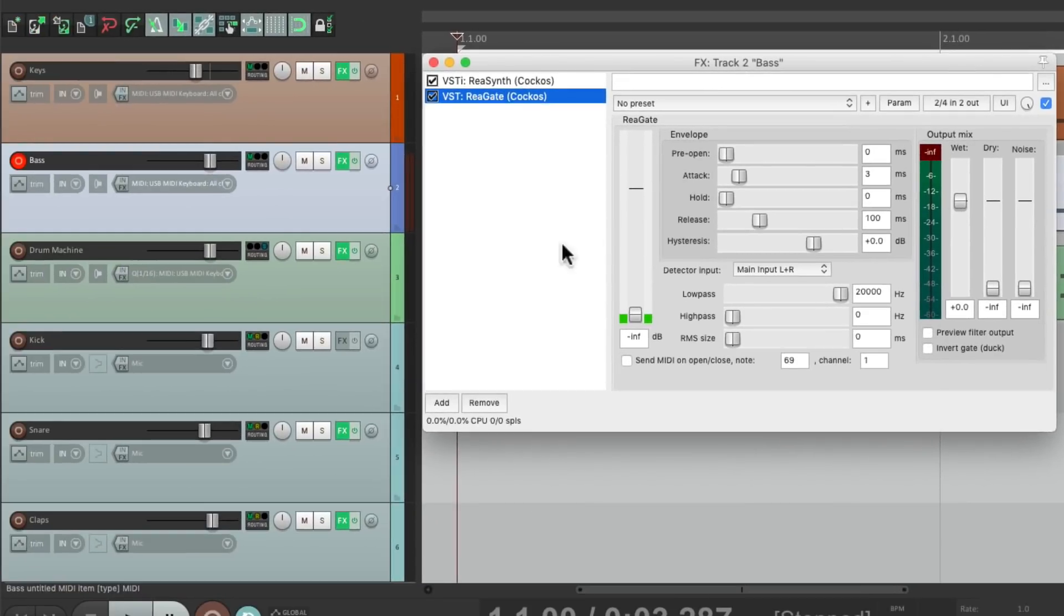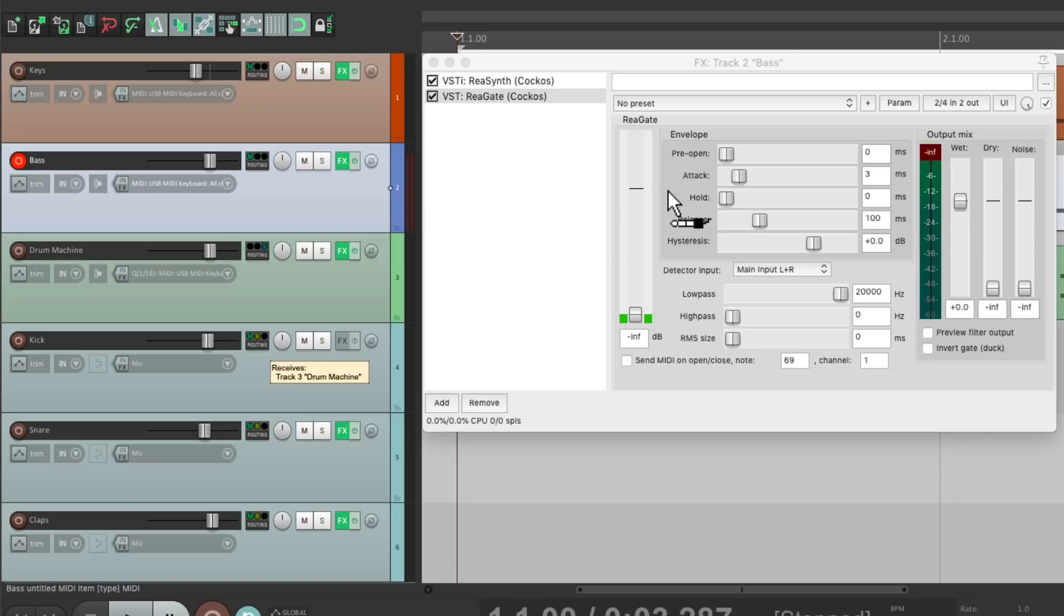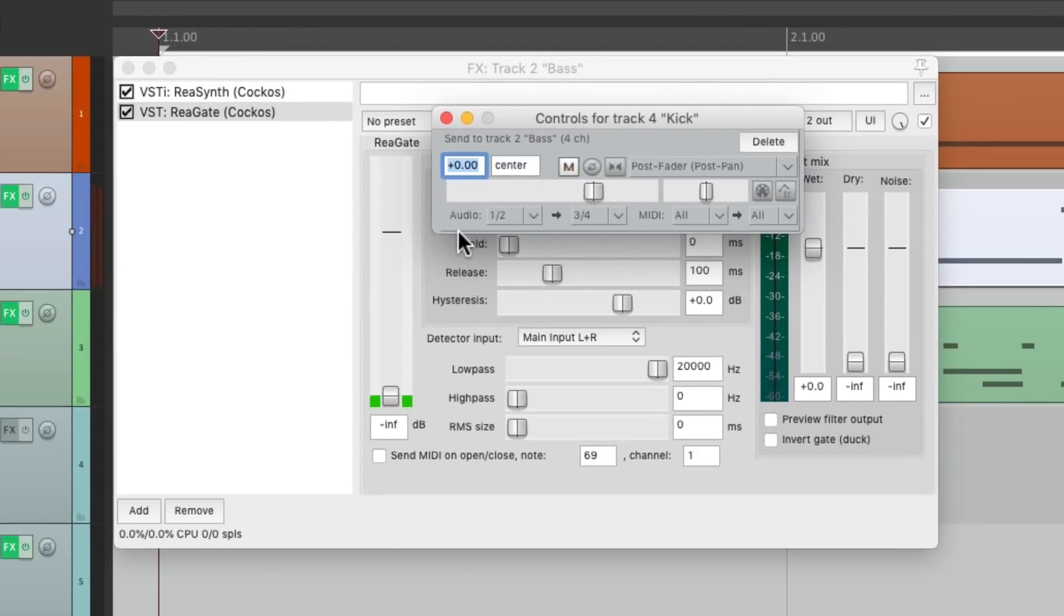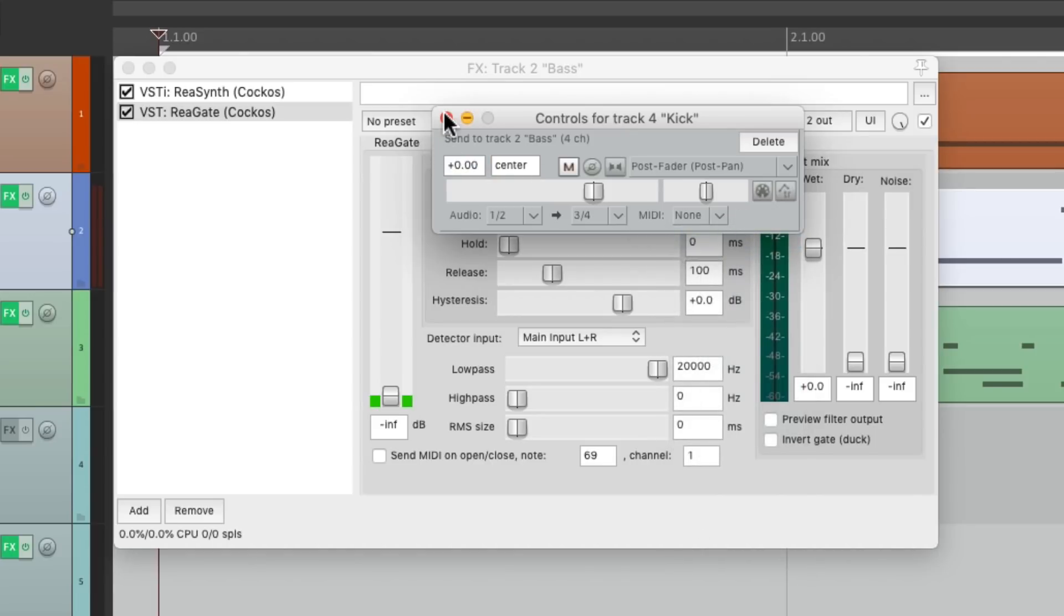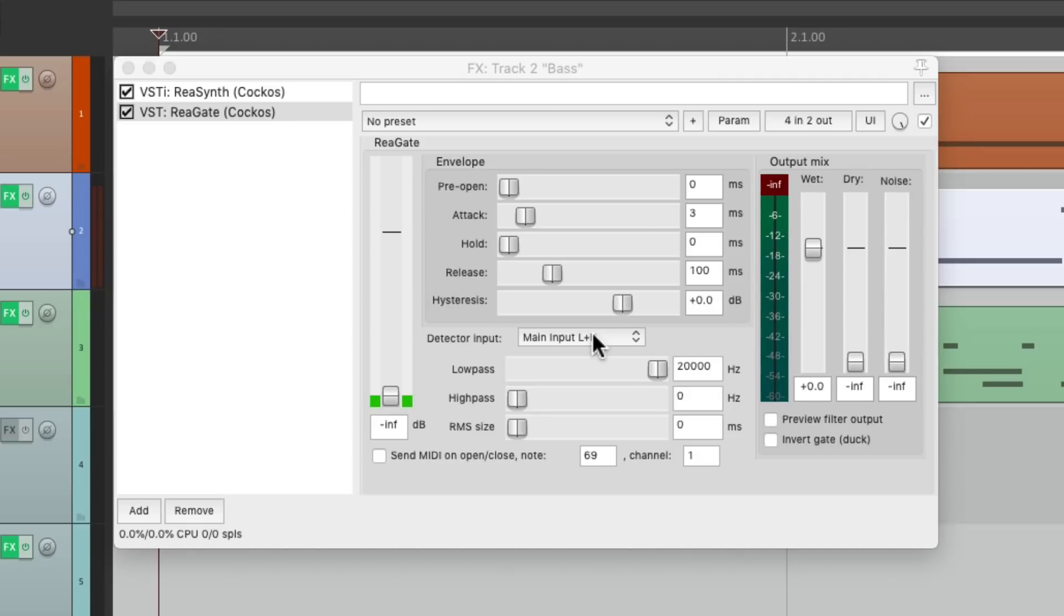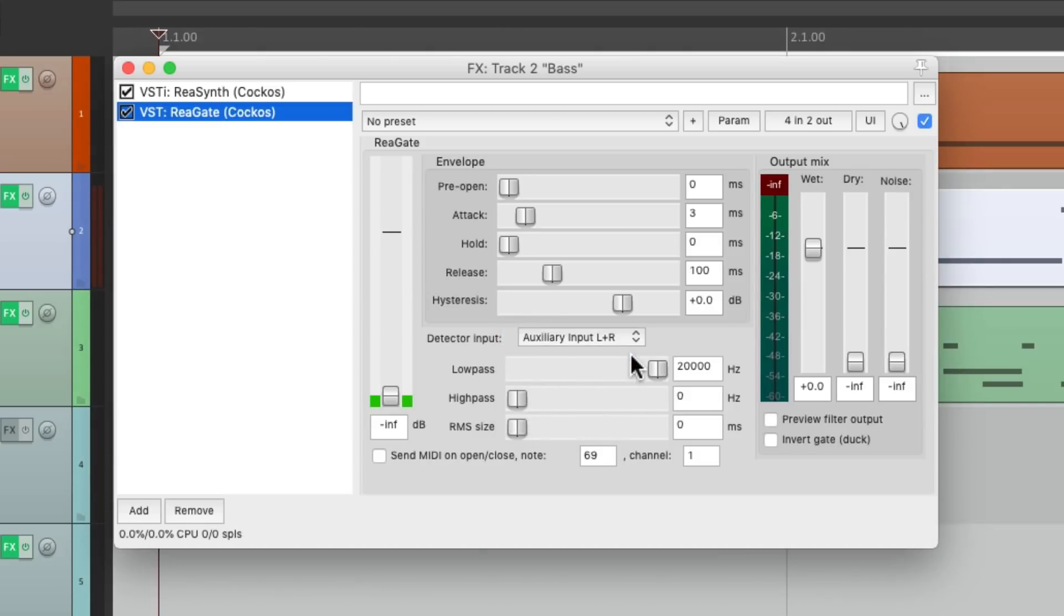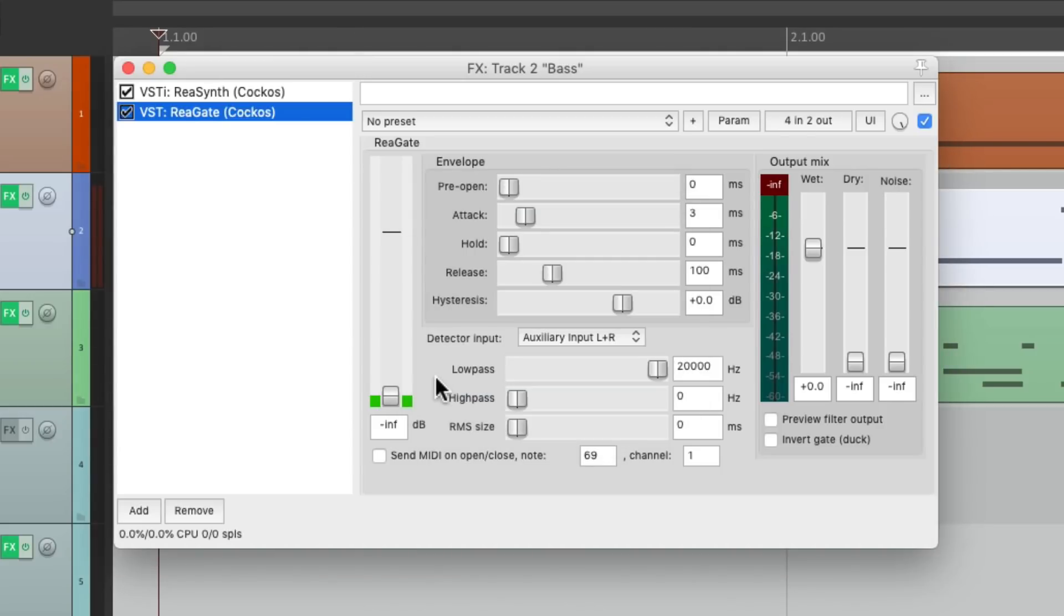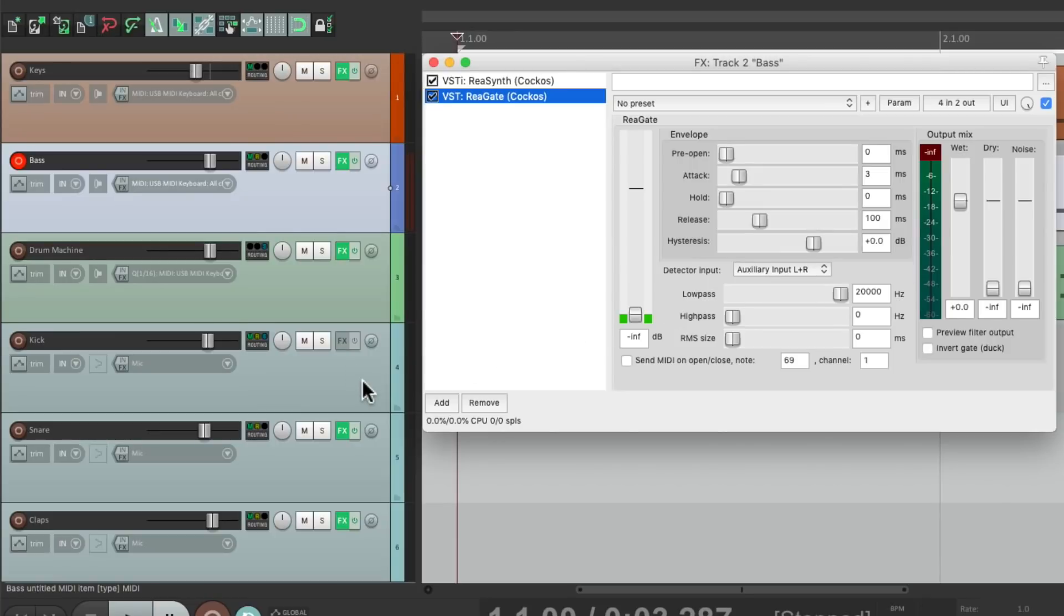So what we should do is go to the kick track, grab the routing, and drag and drop it onto the plugin. See how the cursor changes to a patch cable, letting us know we're dragging the audio to this plugin. Drop it, and it's sending audio 1 and 2 to 3 and 4. So using 3 and 4 as a side chain. We could turn off the MIDI right here and set up the detector input to be auxiliary input left and right, which we could see by looking at the pins. It's set up for 3 and 4 to be the auxiliary inputs. So now this gate is going to be triggered by the kick part.